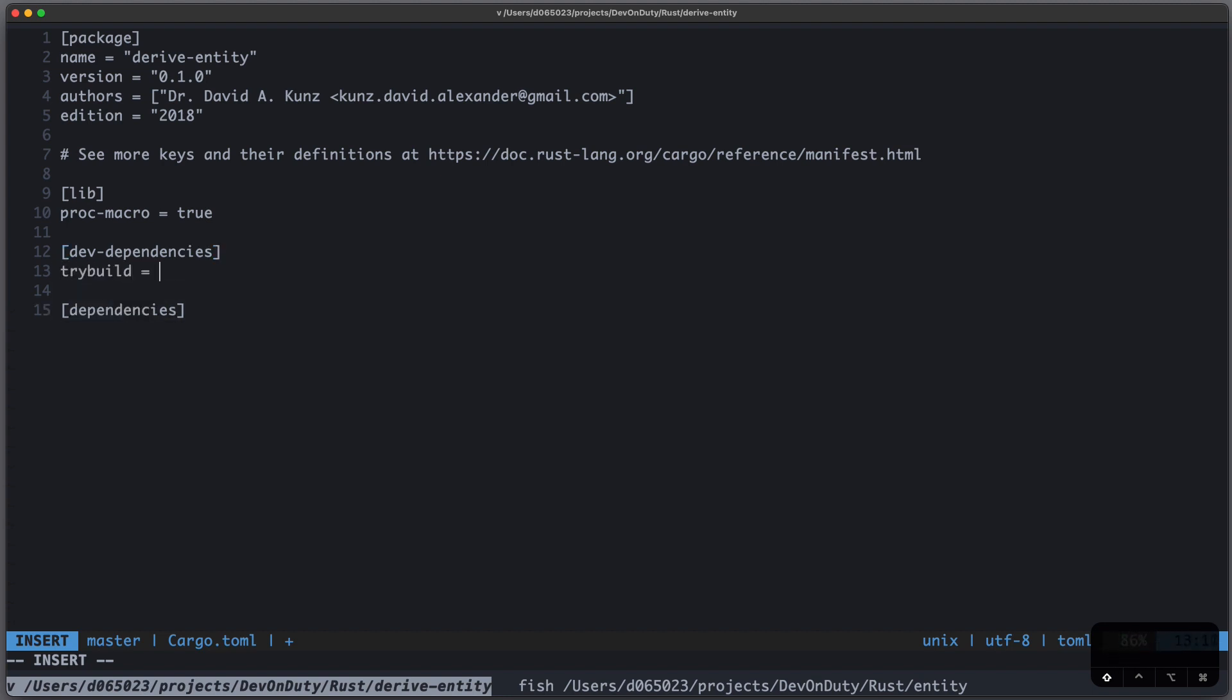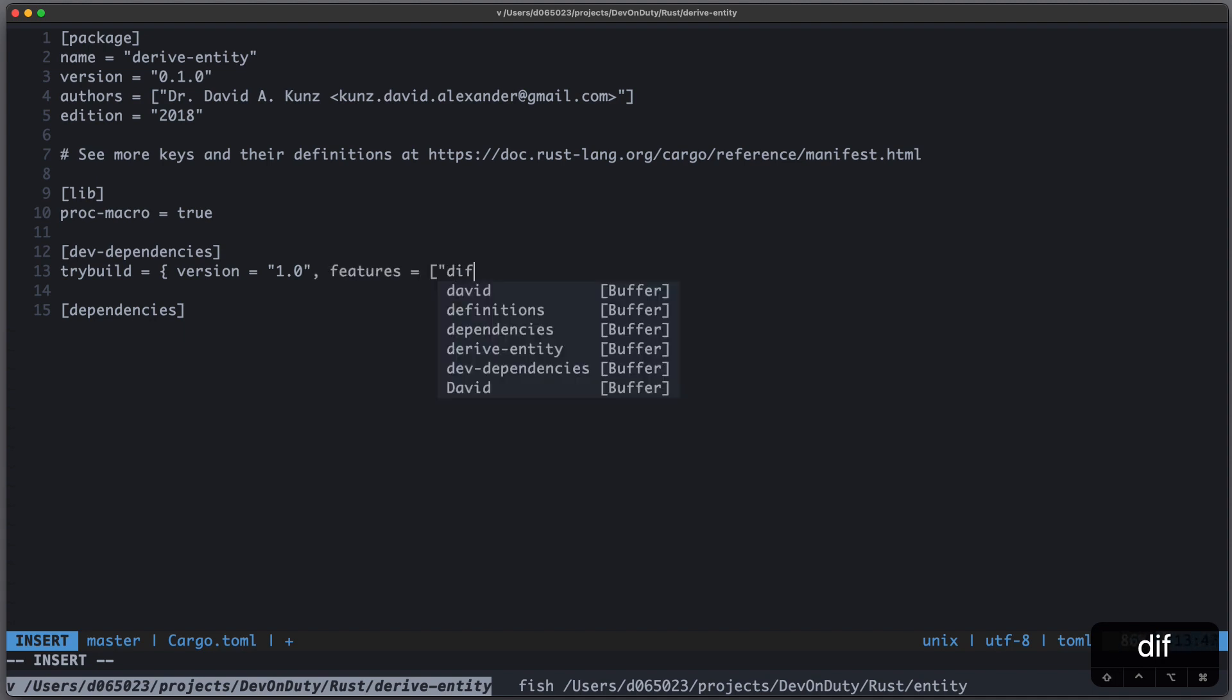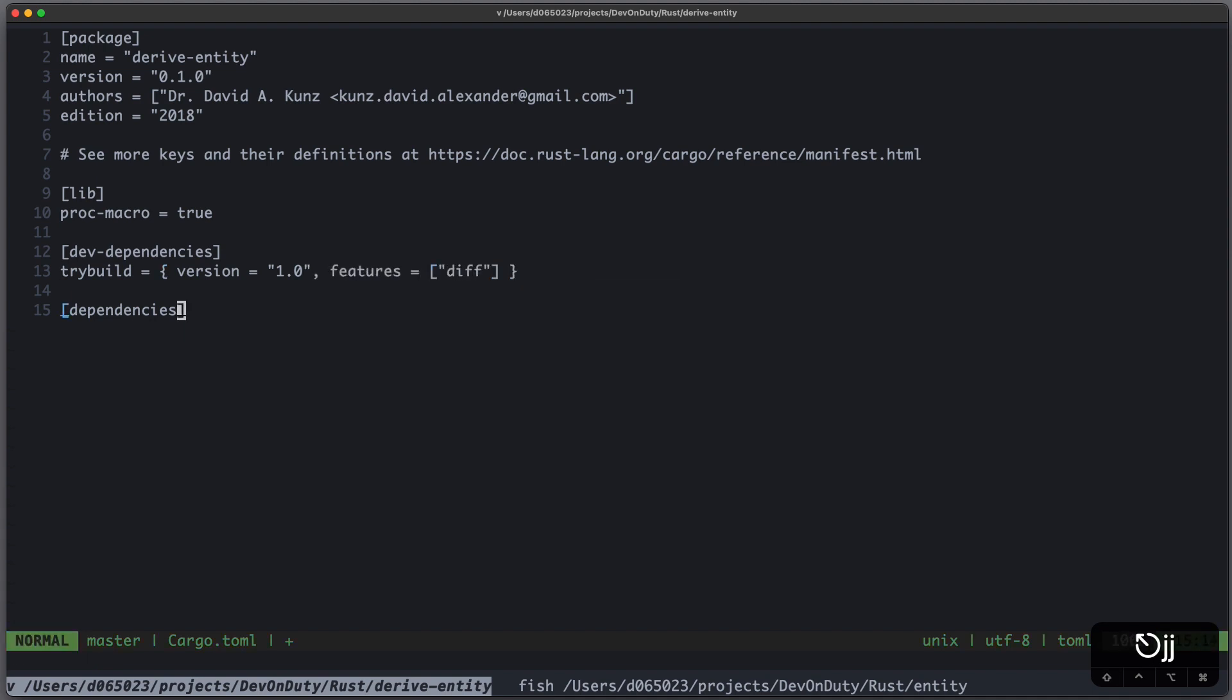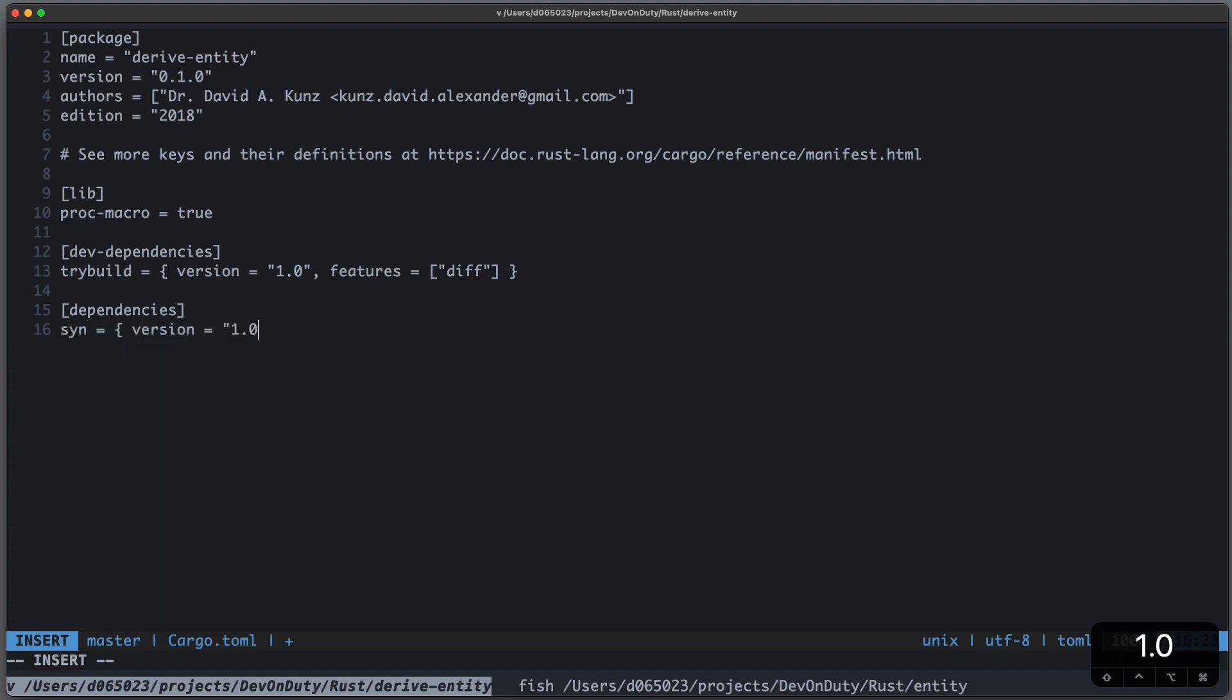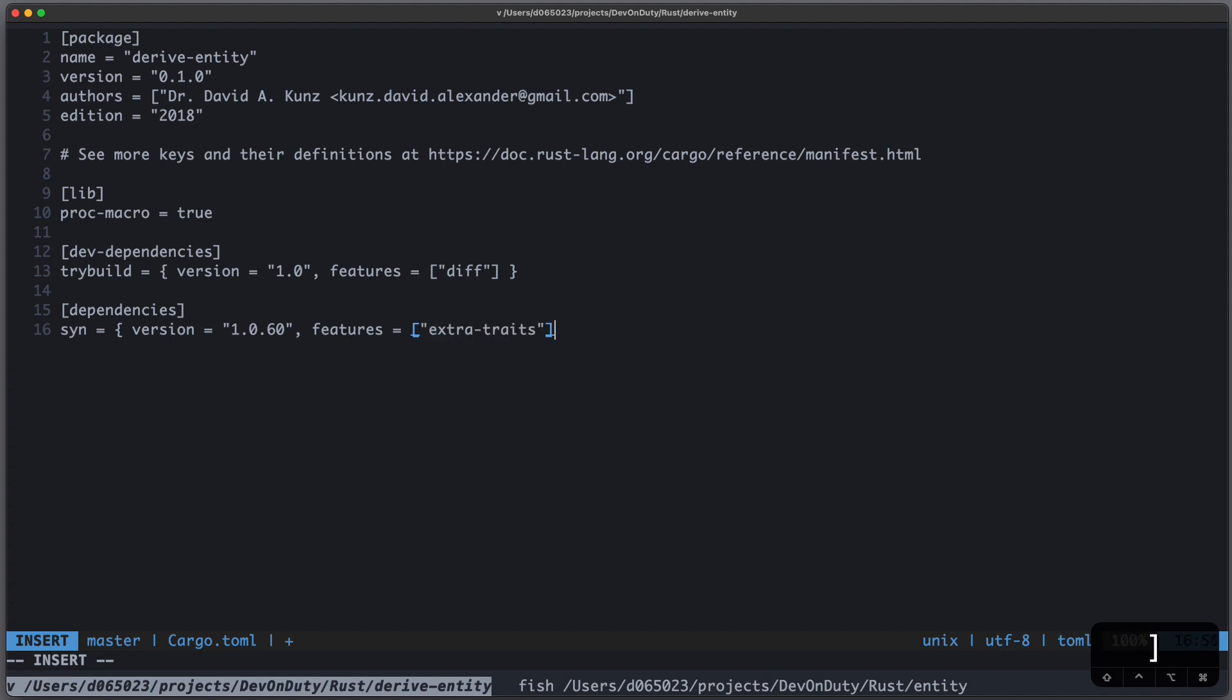For our dev dependencies we need trybuild for testing, and for our dependencies we need syn, a new version with extra traits for debugging, as well as quote.